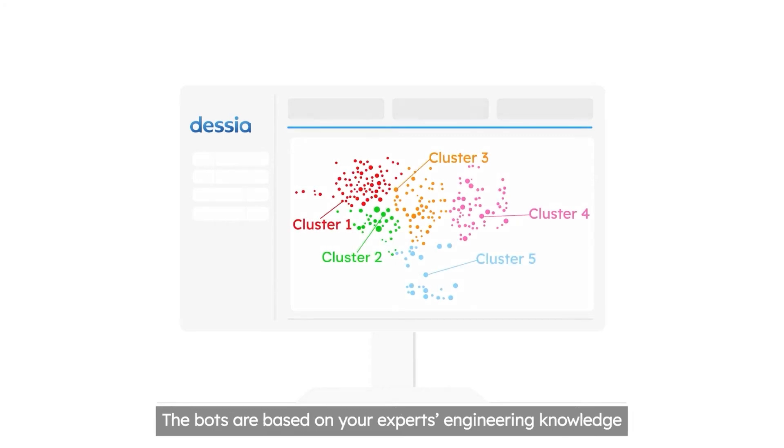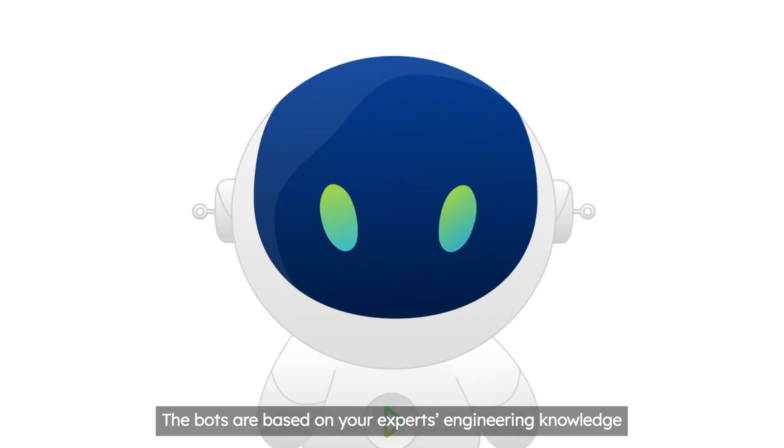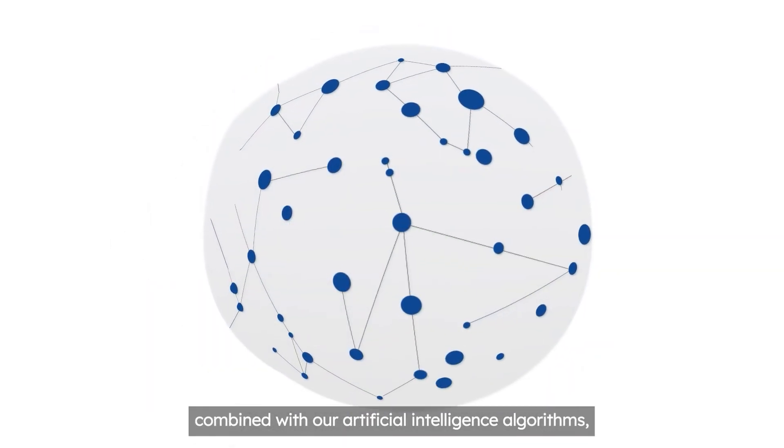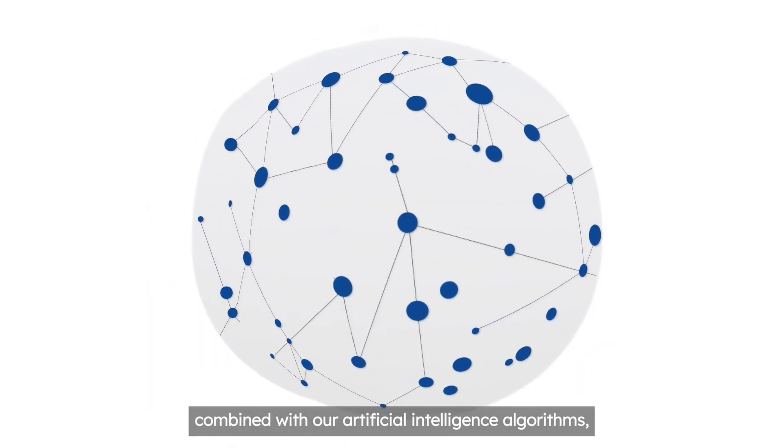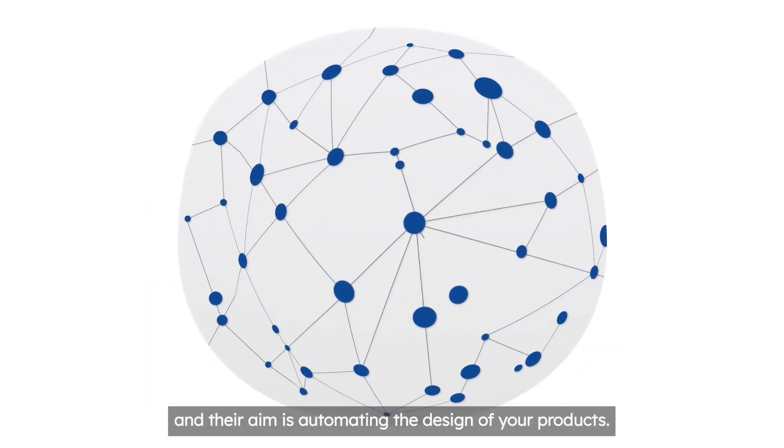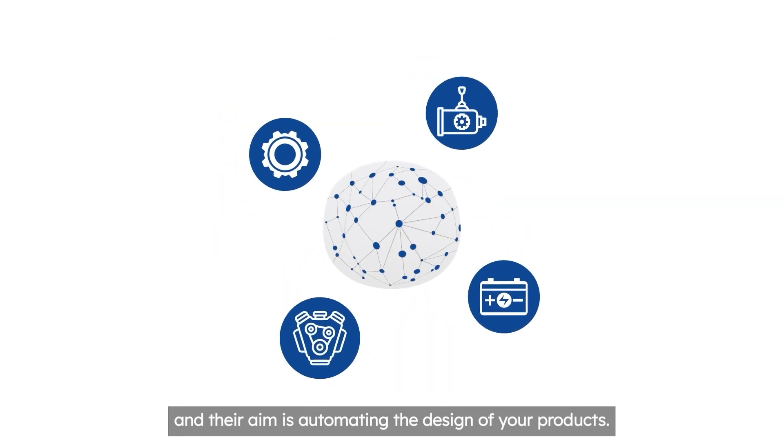The bots are based on your expert's engineering knowledge combined with our artificial intelligence algorithms, and their aim is automating the design of your products.